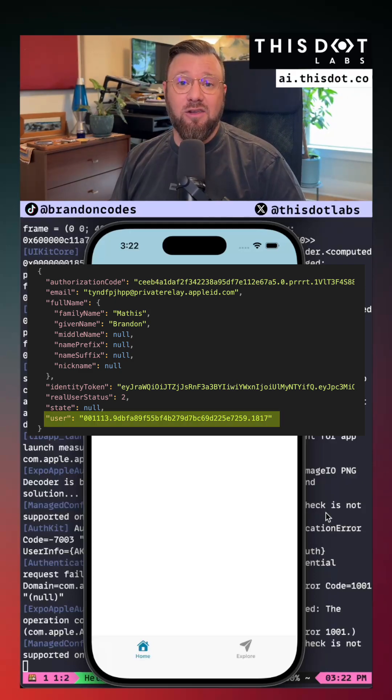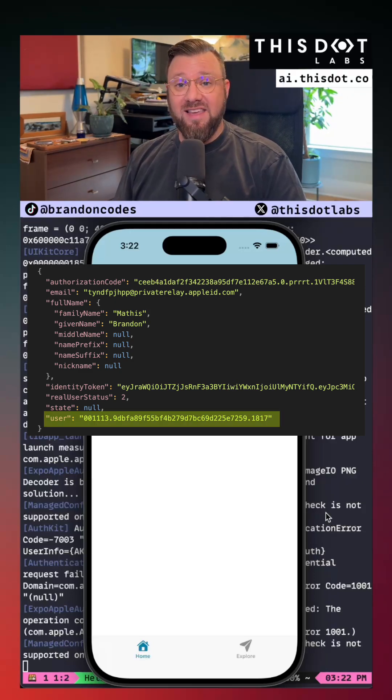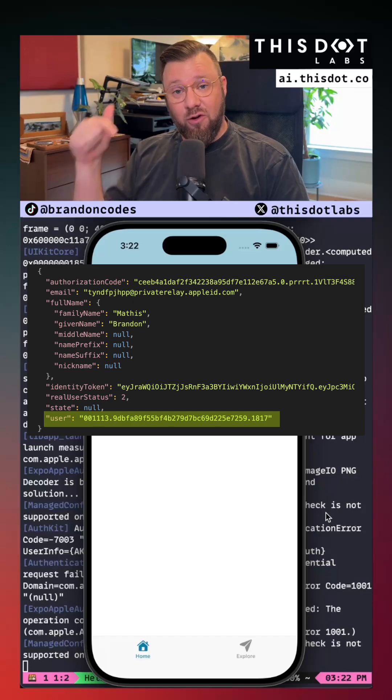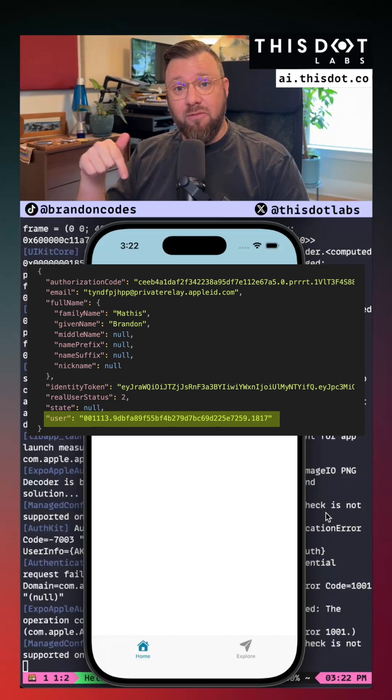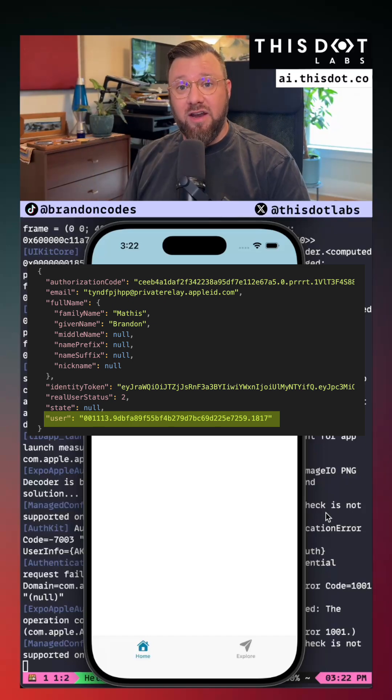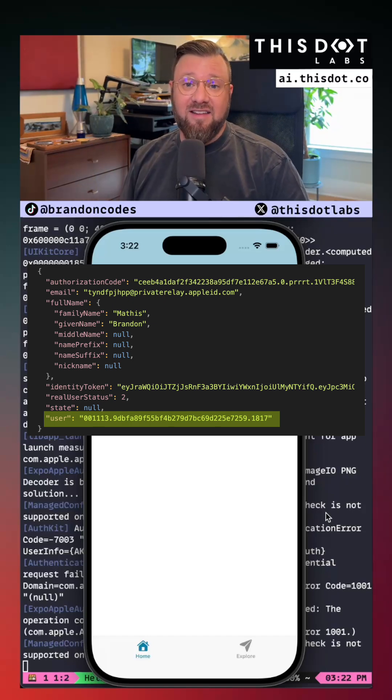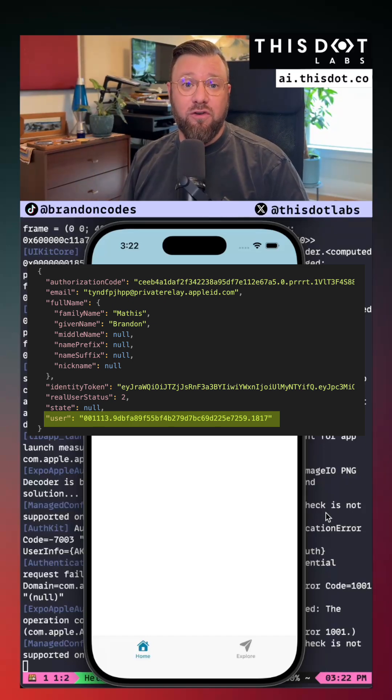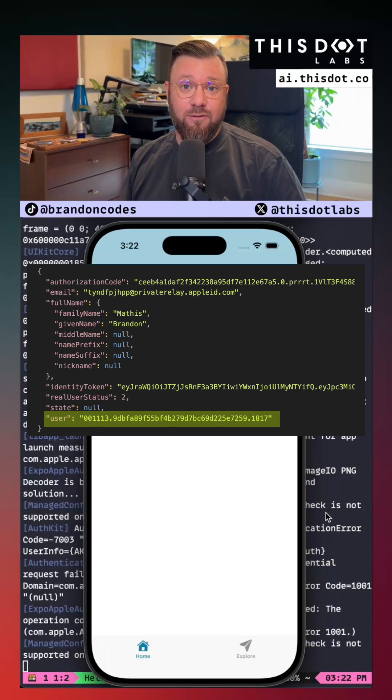The key thing that you want to look for is the ID saved on the user attribute of this JSON object. That's going to help you be able to reference the user again and again in the future.